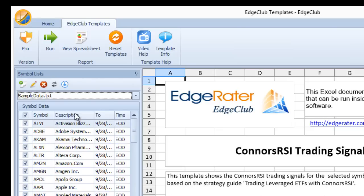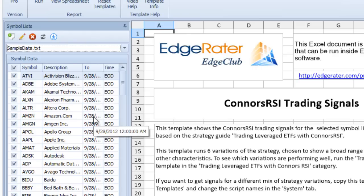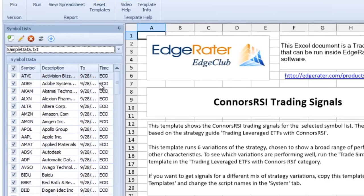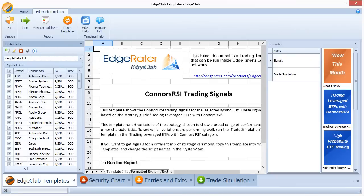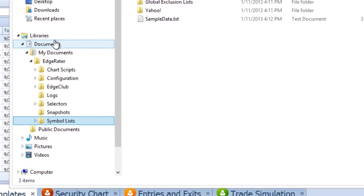Clicking on sampledata.txt populates this area with the symbols contained in that list and also shows the date that data is available up to. Let's review what a symbol list actually is and where it resides. A symbol list is exactly what it sounds like — a list of symbols and their names — and it resides on your hard drive in the EdgeRater directory.